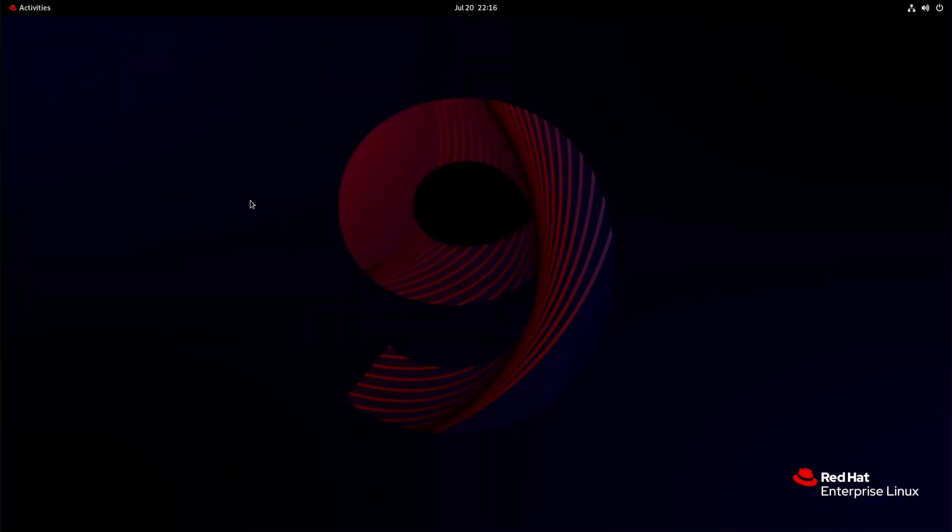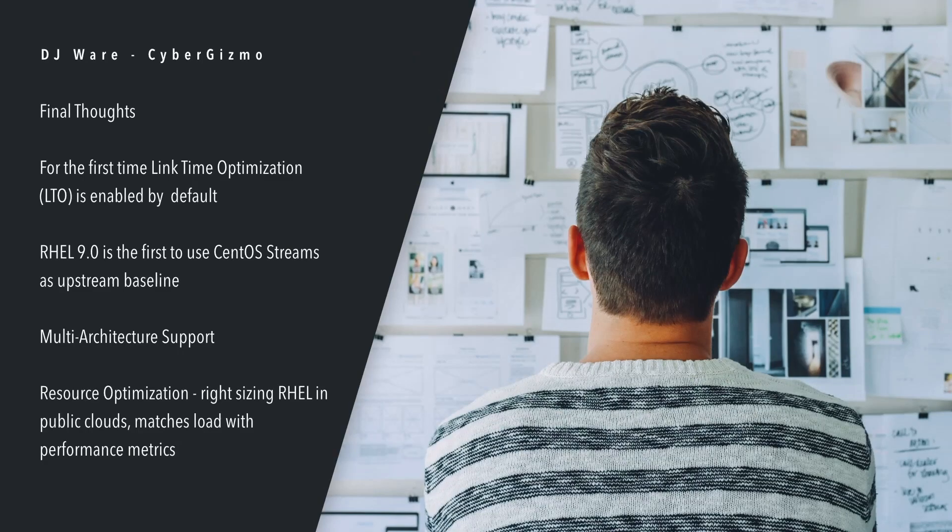One of the things that I didn't cover is that this is the first time that link time optimization or LTO is enabled by default. It makes decisions about optimizations that it can do. RHEL 9.0 is the first to use CentOS Streams as its upstream baseline.